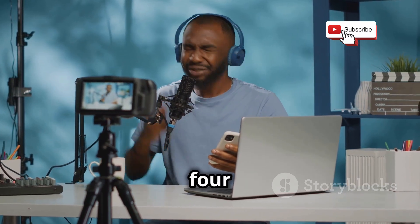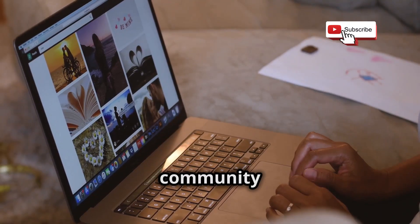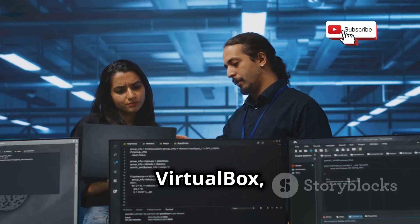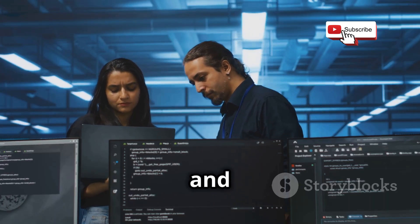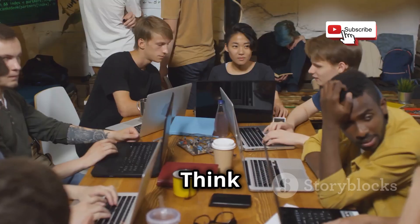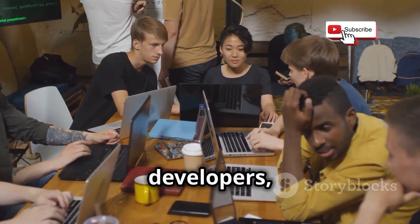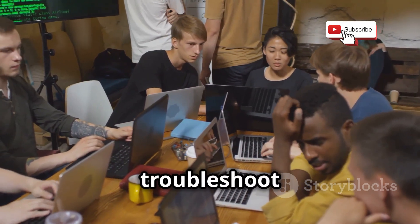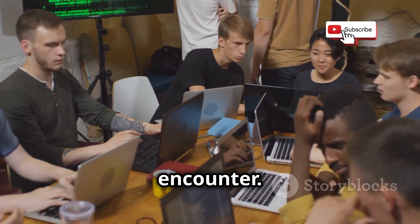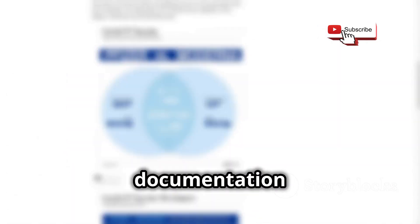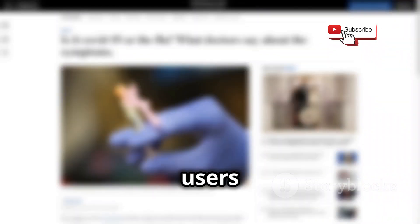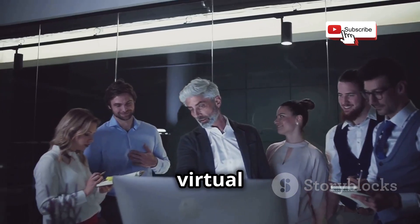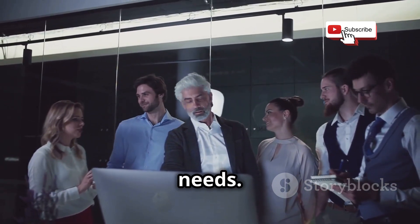Chapter 4. Now, let's talk about community support. This is where things get interesting. VirtualBox, being the open-source champion, has a massive and passionate community behind it. Think of it like a global network of tech enthusiasts, developers, and fellow hackers, all willing to share their knowledge and help you troubleshoot any issues you might encounter. You'll find tons of forums, online communities, and documentation dedicated to VirtualBox, making it easy to find answers to your questions or connect with other users who've probably faced similar challenges. It's like having a virtual support group for all your VirtualBox needs.